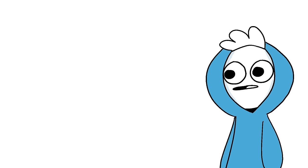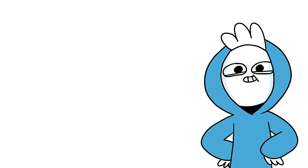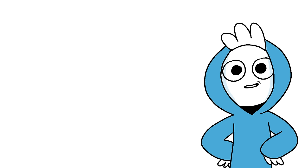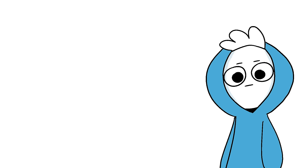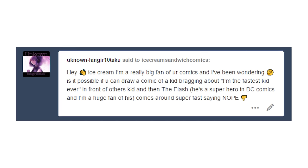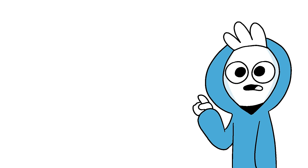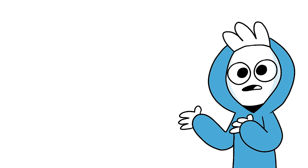This is an anonymous question, so yes, but I don't know how to get back to you. Just feel free to share it, give me credit, whatever. Are you real? Am I real? Hey Ice Cream, I'm a really big fan of your comics and I've been wondering, is it possible if you can draw a comic of a kid bragging I'm the fastest kid ever and then the Flash comes around saying nope?